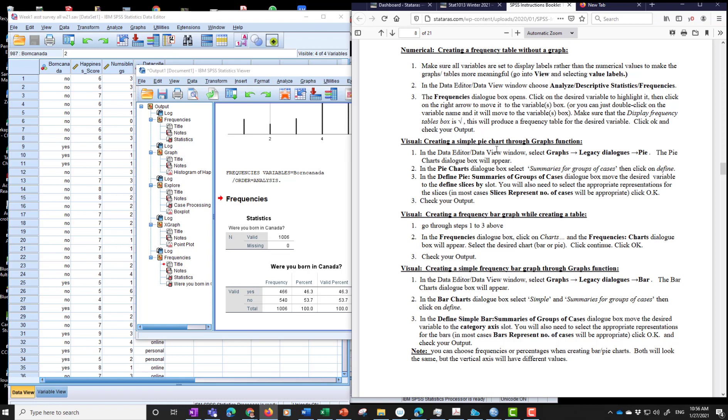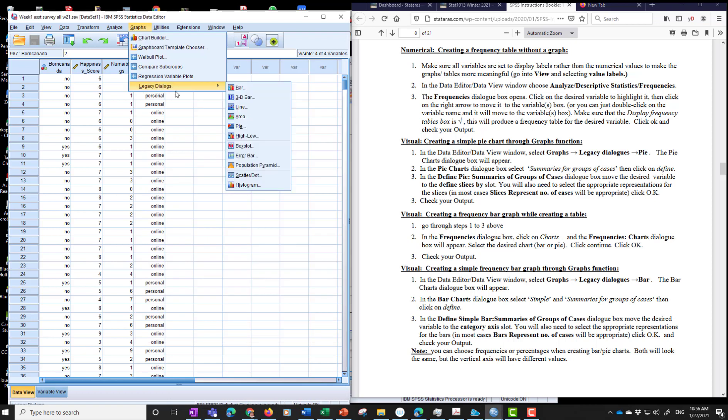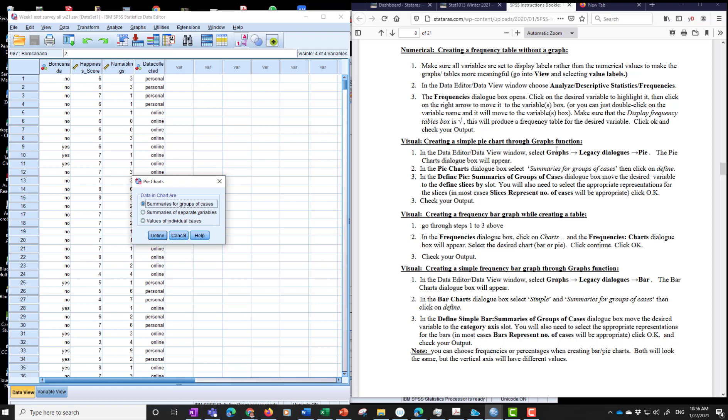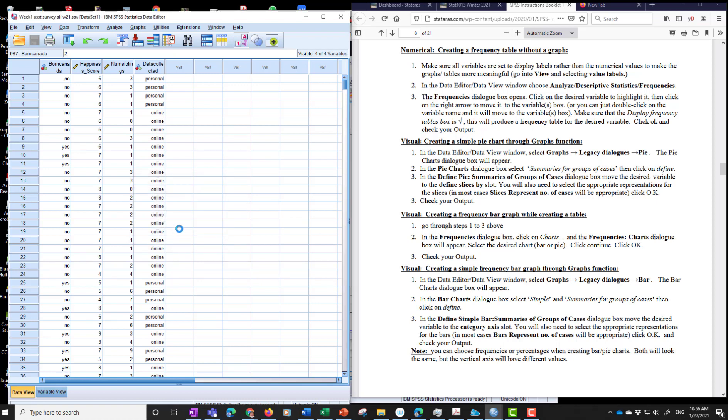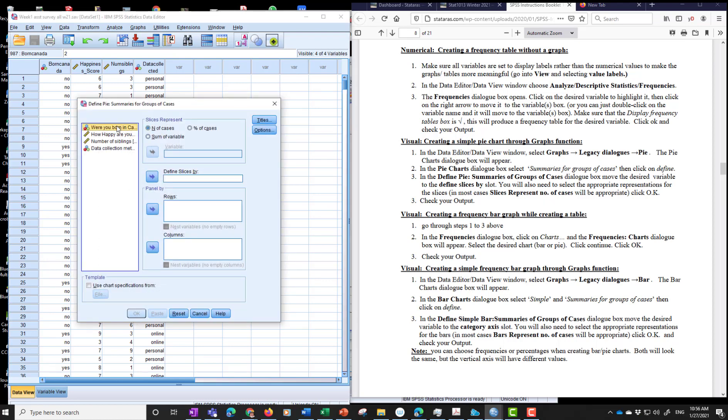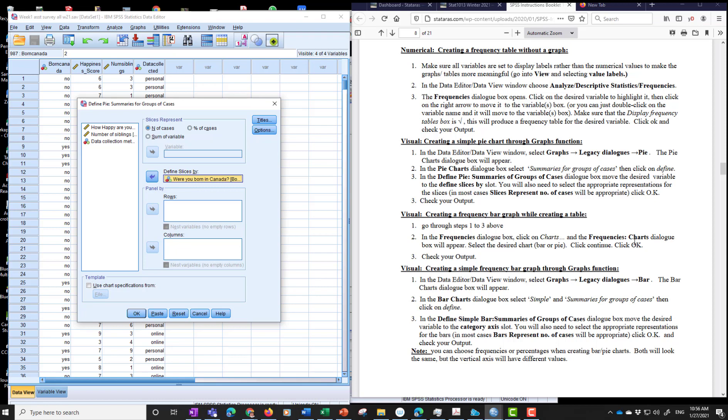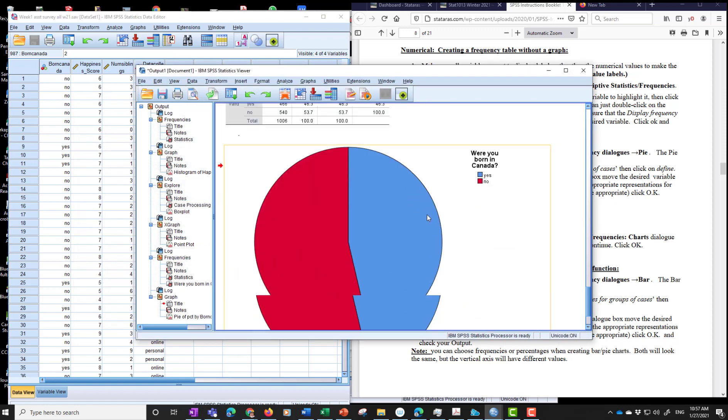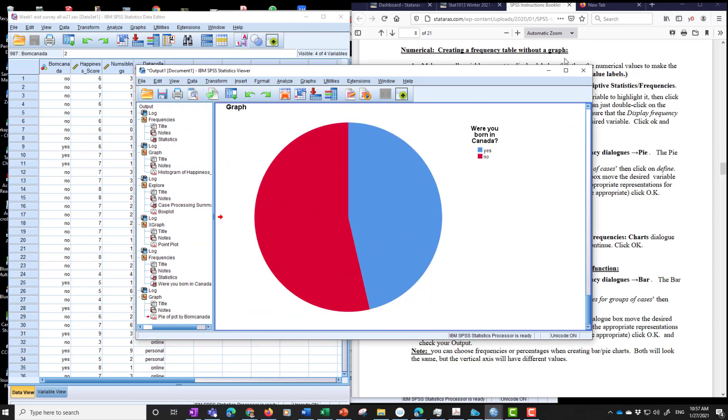Now let's create a simple pie chart. So we go to graphs. Legacy dialogues. Pie chart. Now here we have to read the instructions carefully. So we have the pie chart dialogue box. Summaries for groups of cases. Summaries for groups of cases. Make sure that one's checked. Click define. And where is it going to go? Here we go. And we're going to do were you born in Canada? So define pie. Summaries of groups of cases. Dialogue box. That's the one we got. And we're going to do that. Move the desired variable to the define slices by. Define slices by. There you go. So even though it says variable here. Define slices by is the one you want. So intuitive. It's not. Slices represent. Do you want them to present number of cases or percent of cases? Right? So you can represent slices for either one. So let's go for percent. Click OK. And da-da-da. So we've got the pie chart.